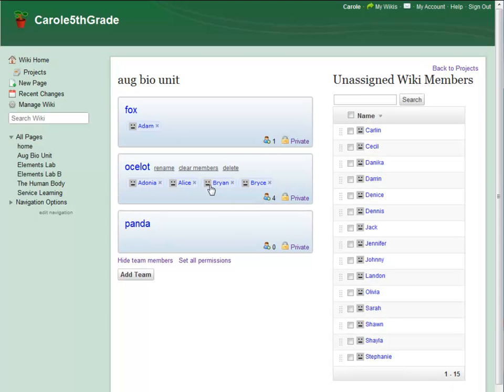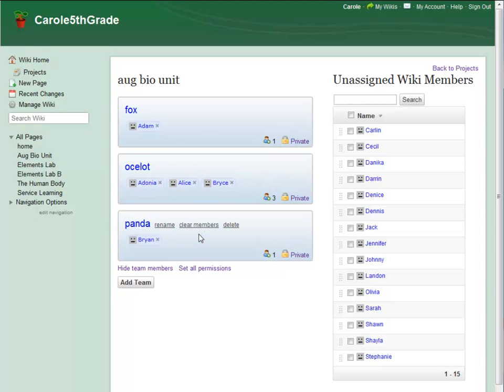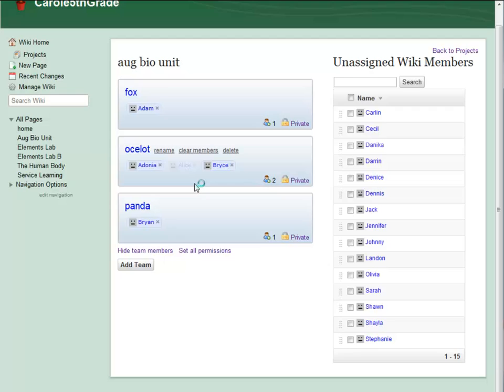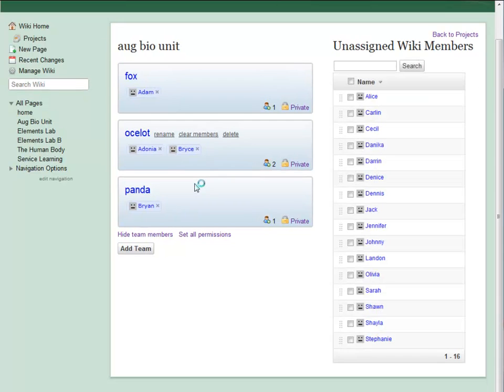If I've accidentally added a user to the wrong team, I can easily move them around or delete them from the team. As soon as I move a user into a team, they can get to work.